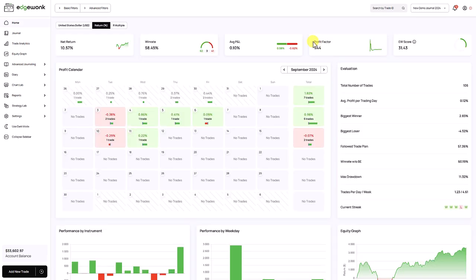So now we're in the Edgewonk account of a different user, and we want to send this trading journal to the other Edgewonk user. How do we do that?